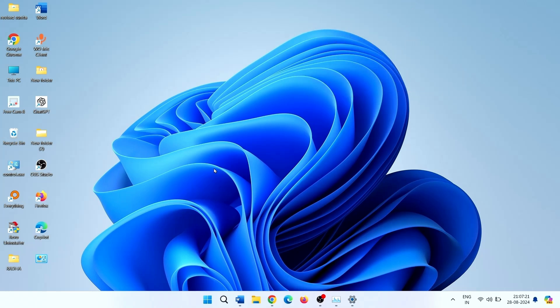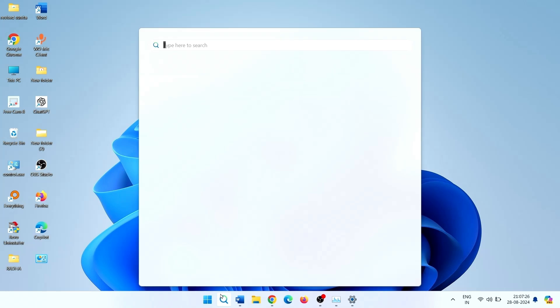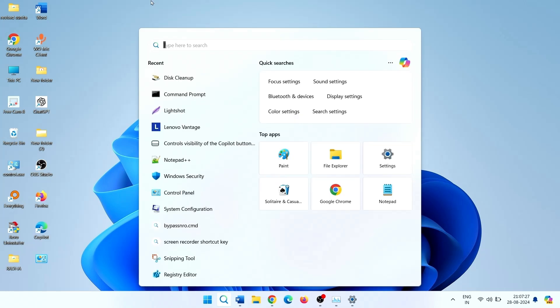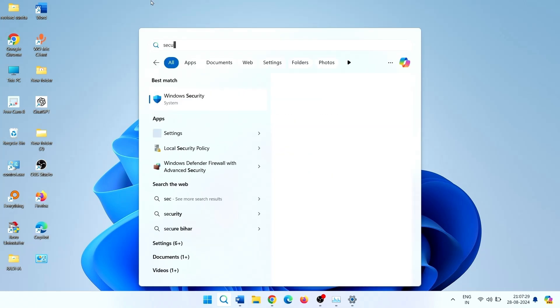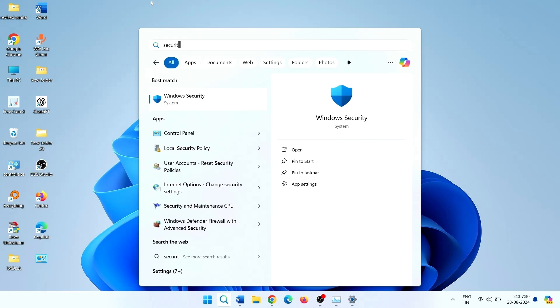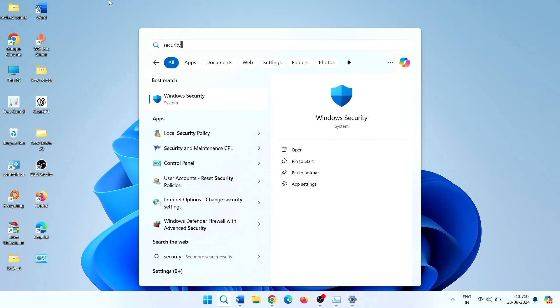Click on search. Type security. Click on Windows Security.